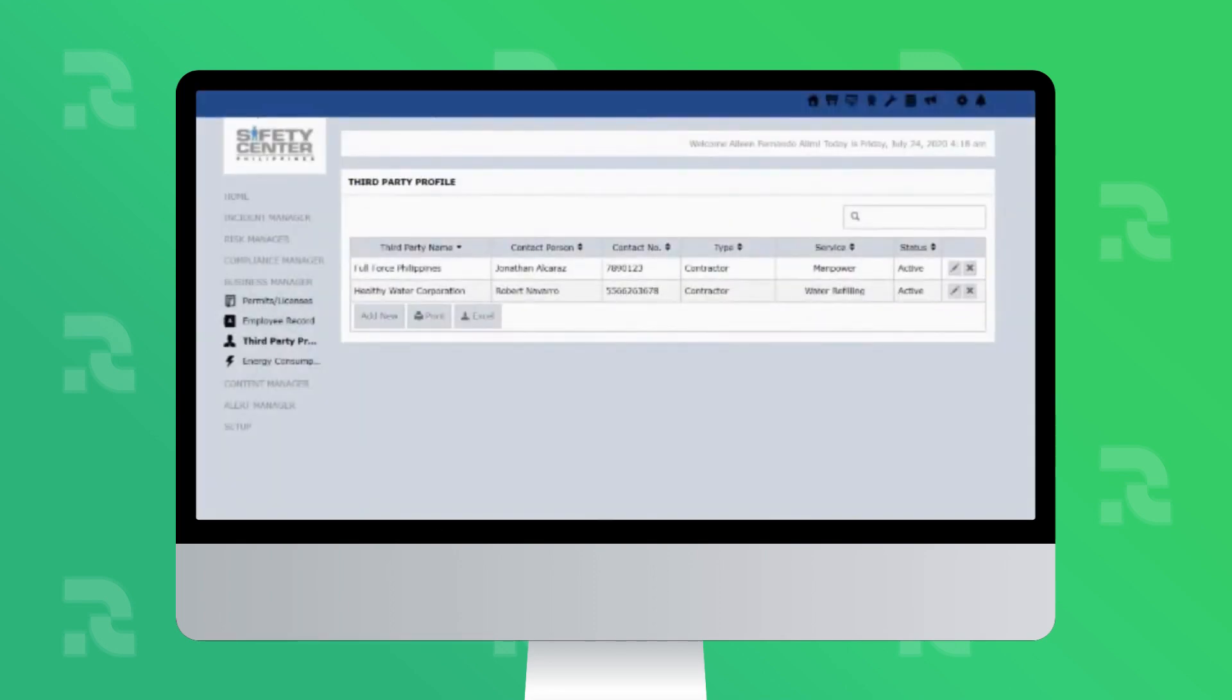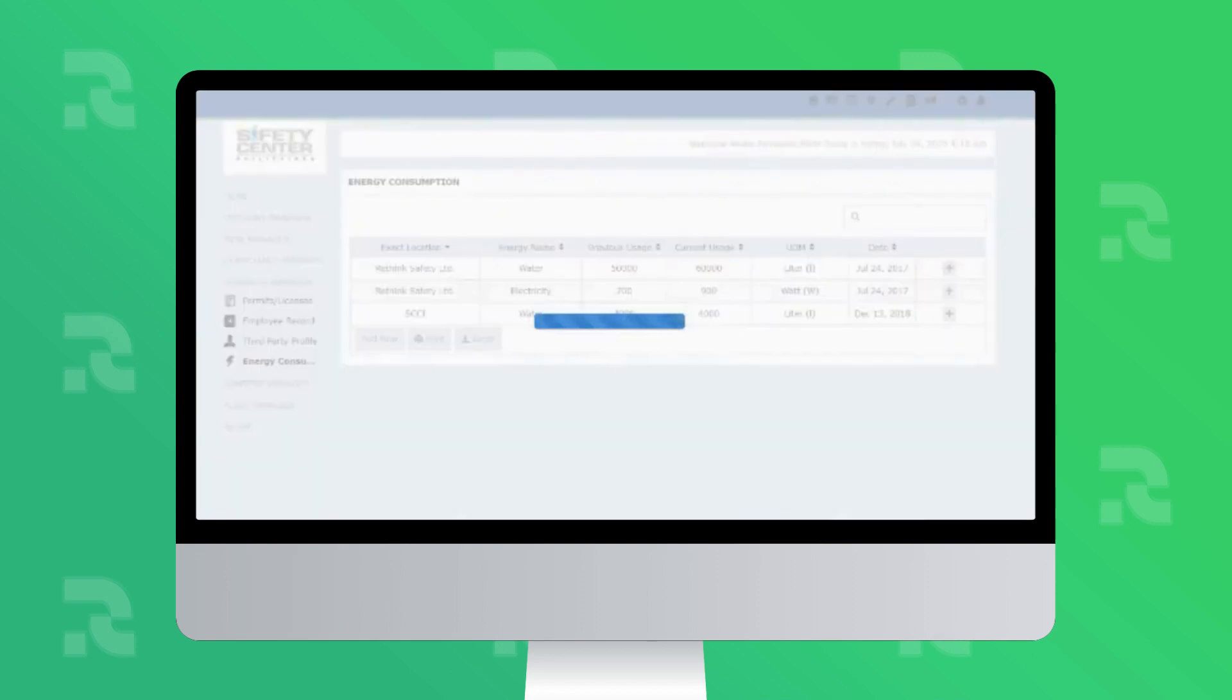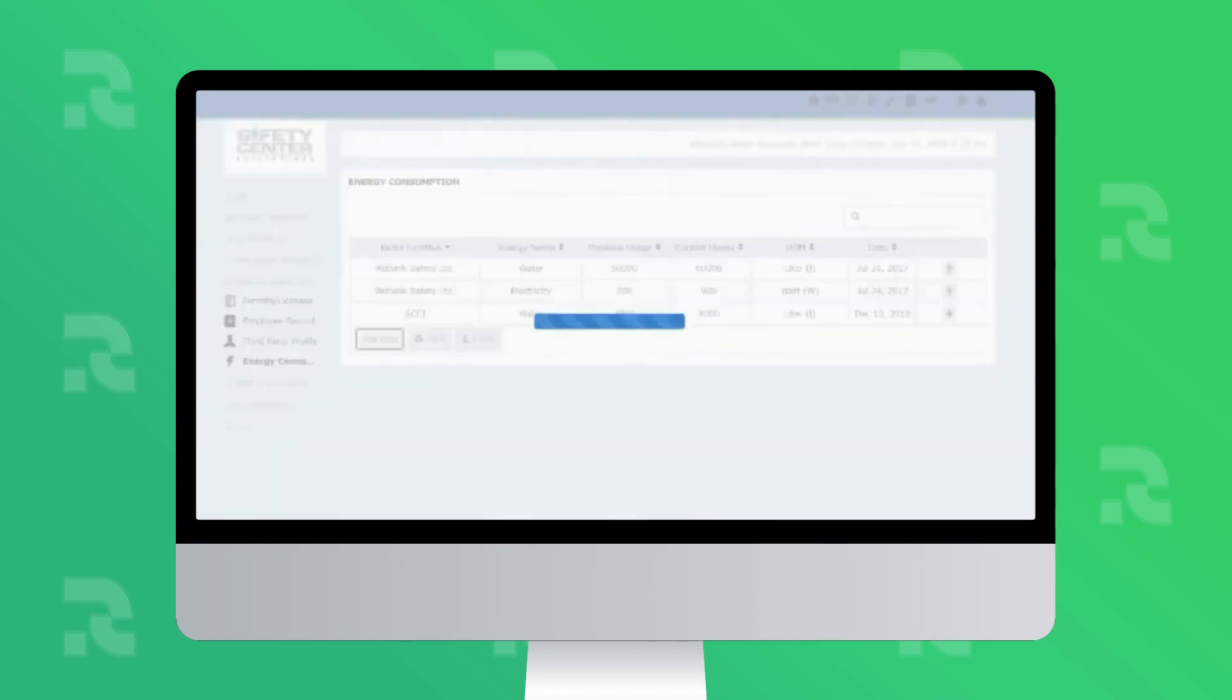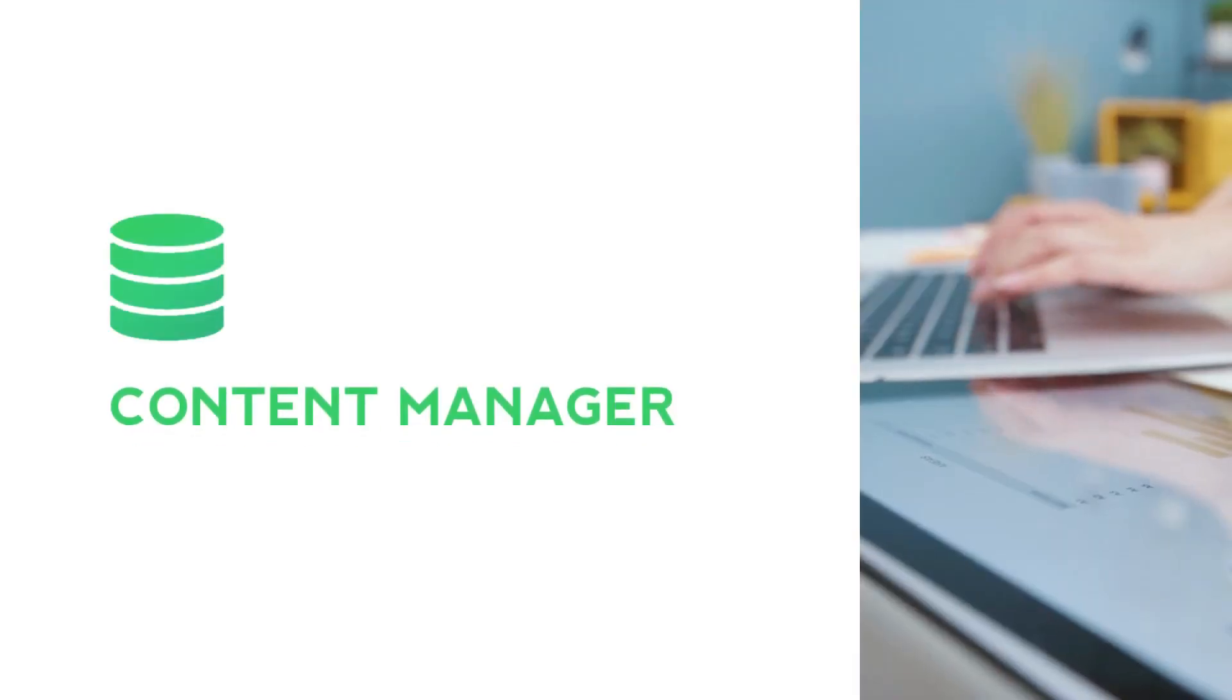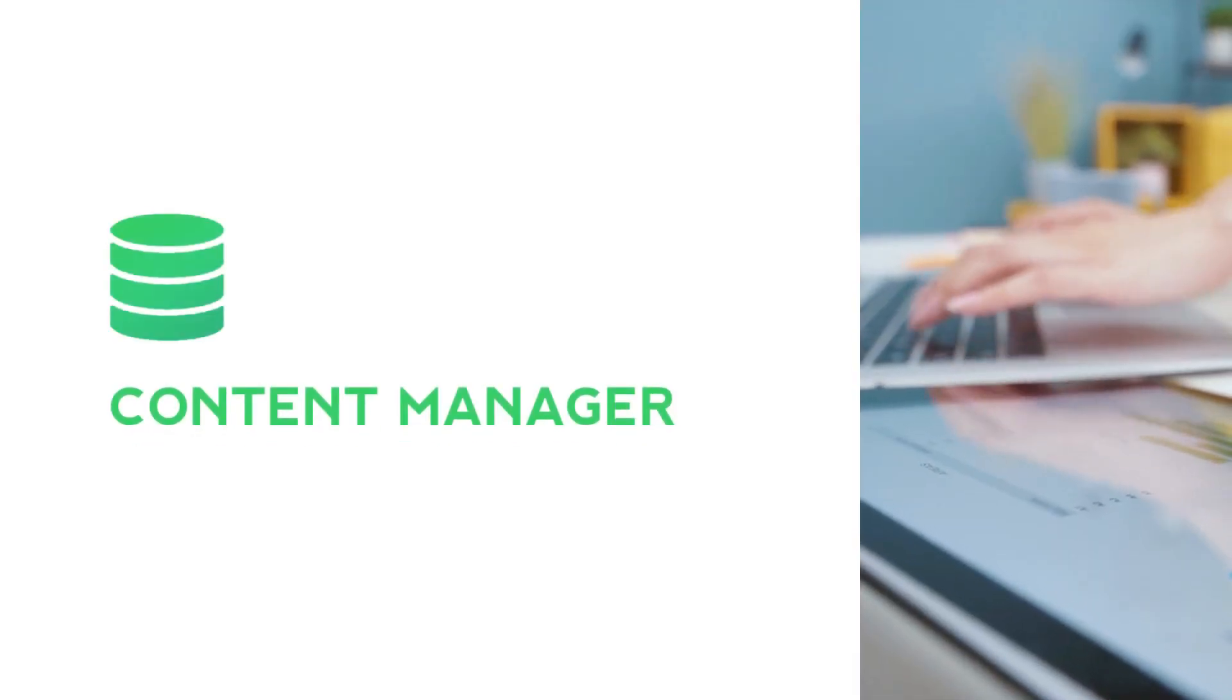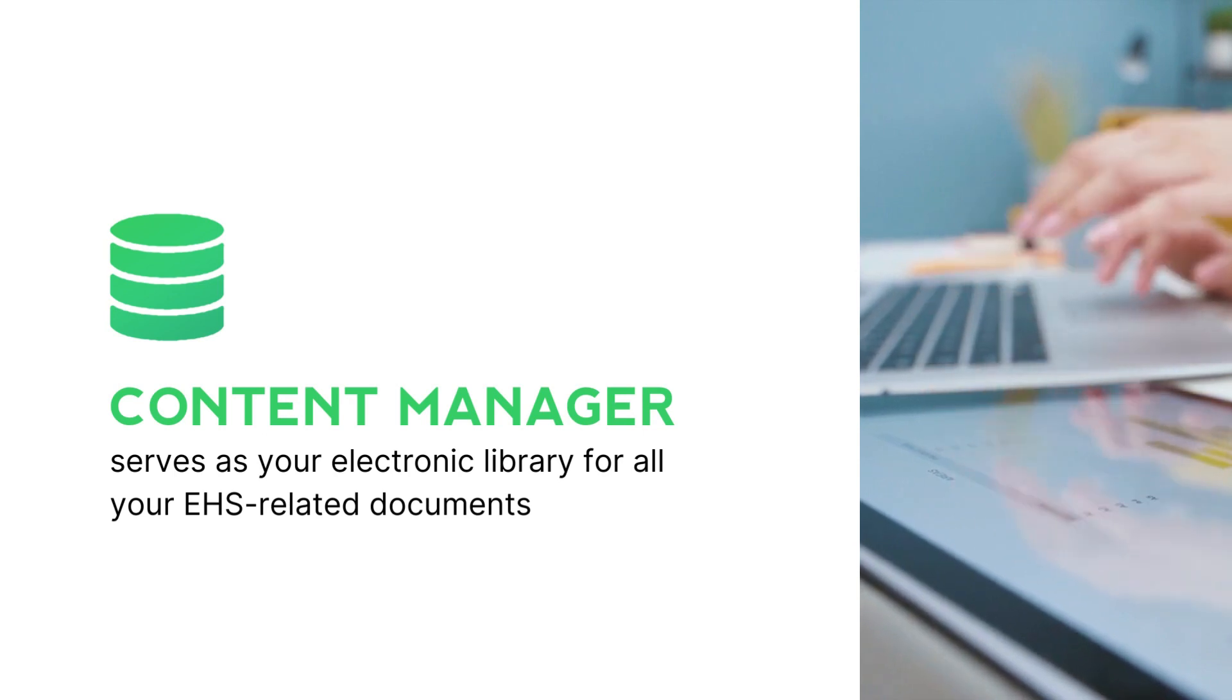In addition, you can also track your energy consumption in Business Manager. The last module in Rethink EHS Basic Package is the Content Manager. Content Manager serves as your electronic library for